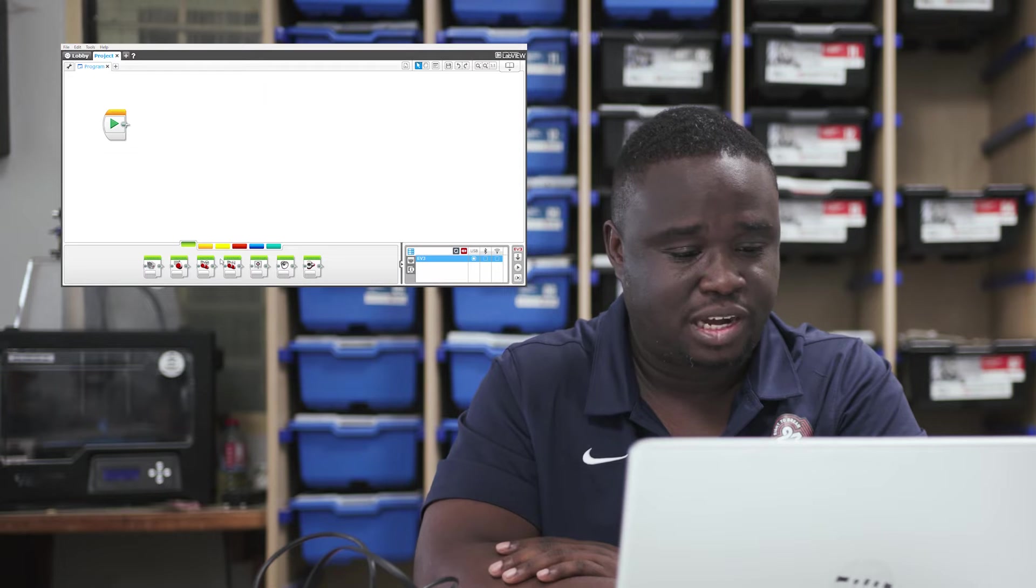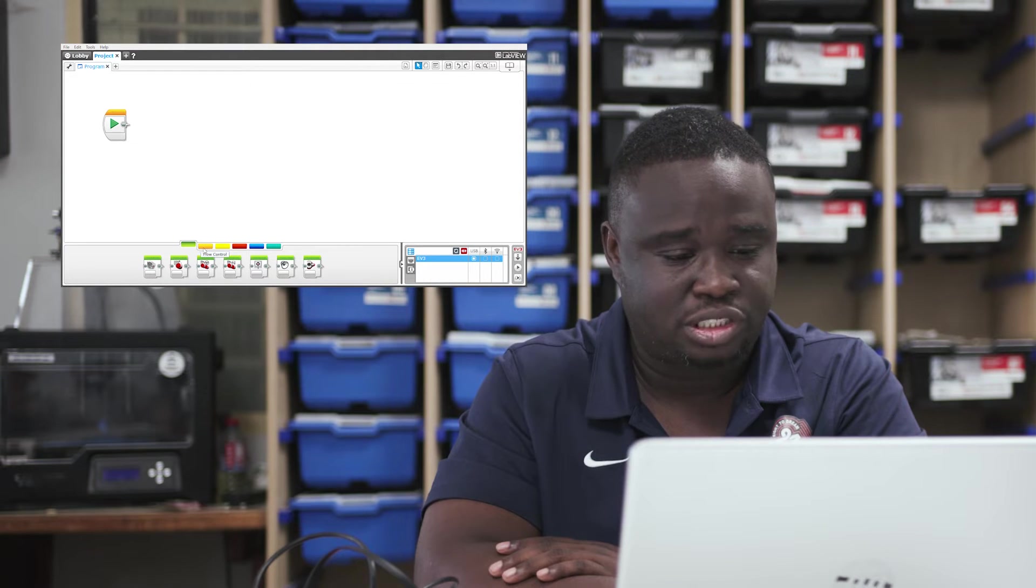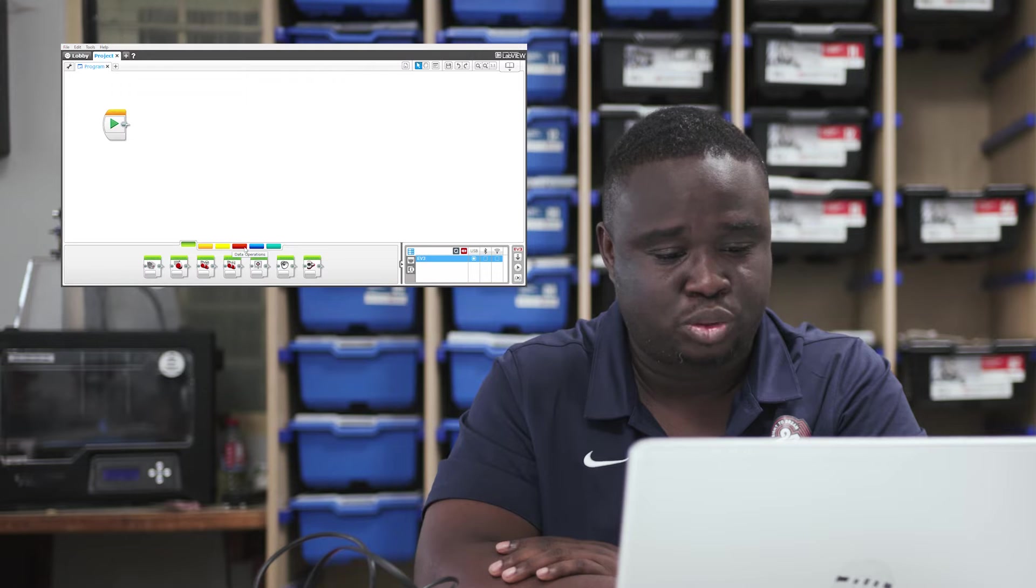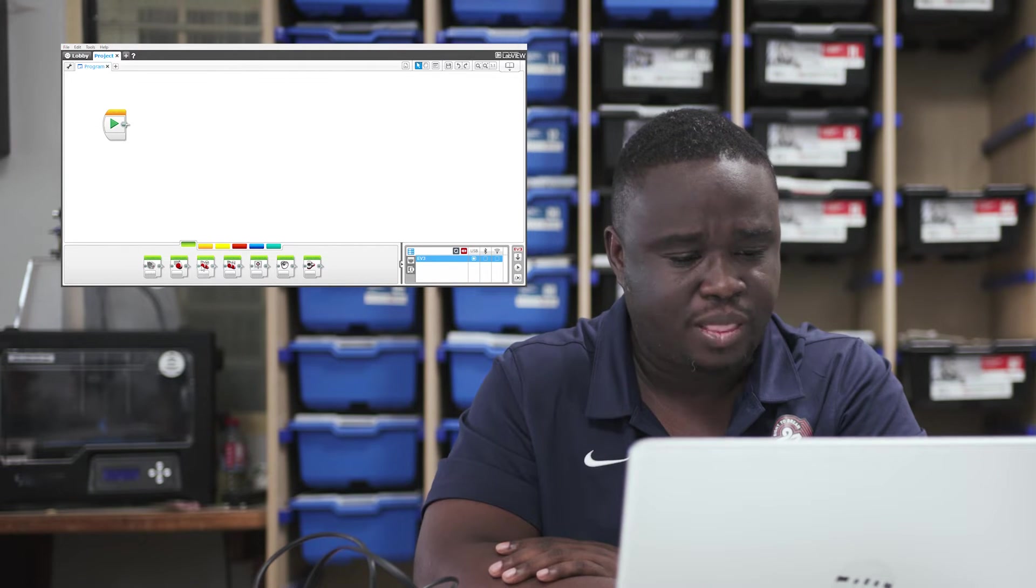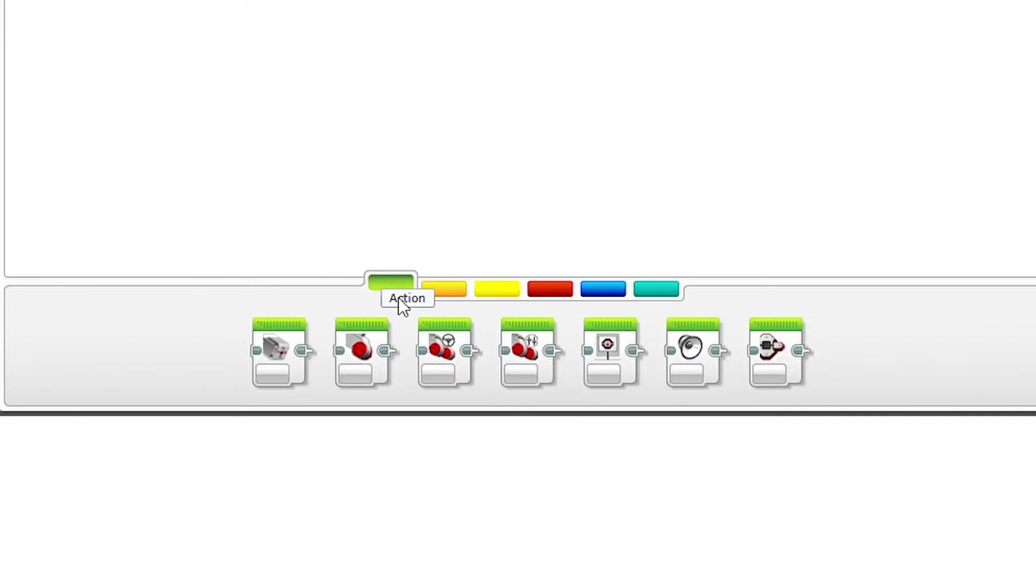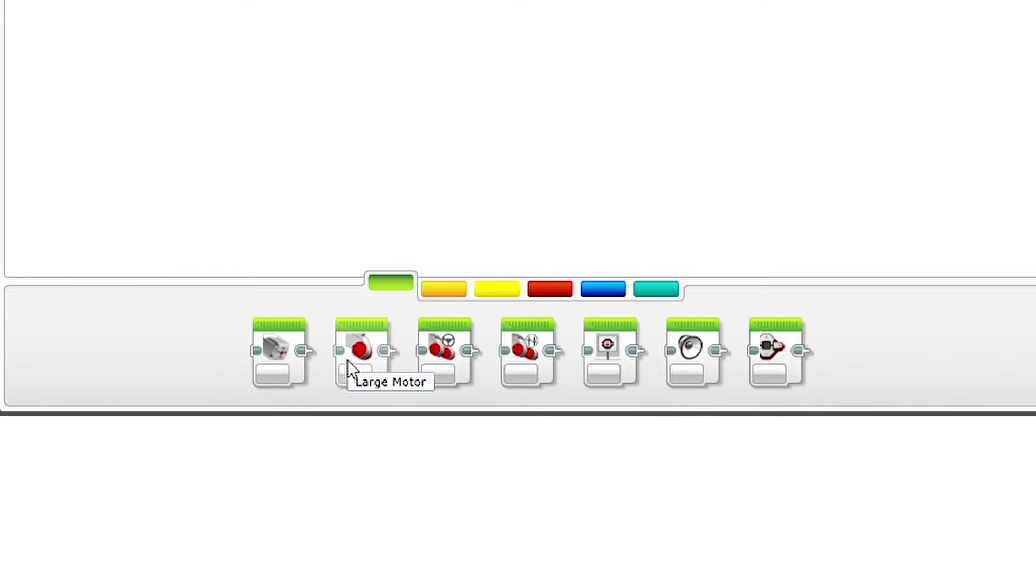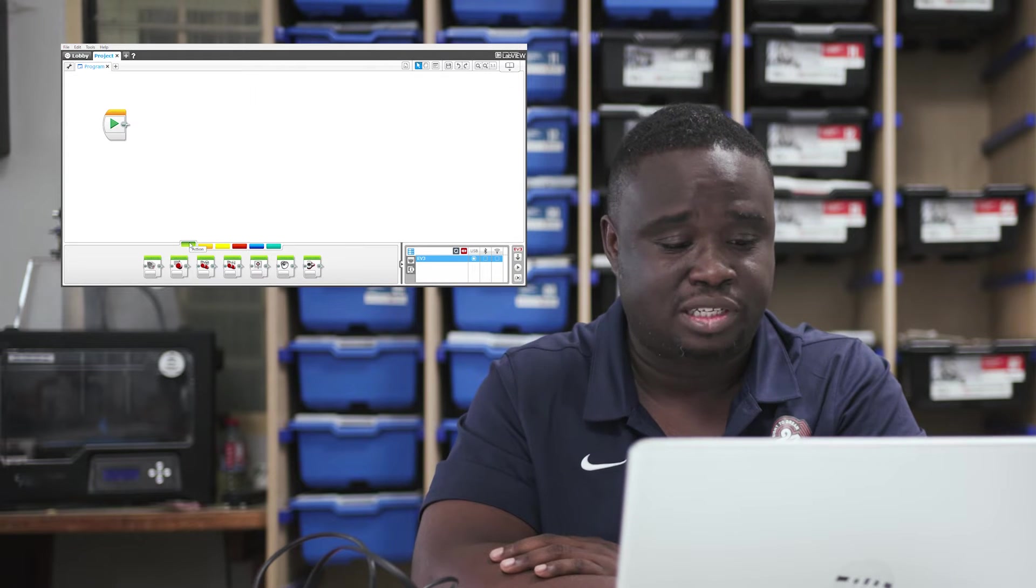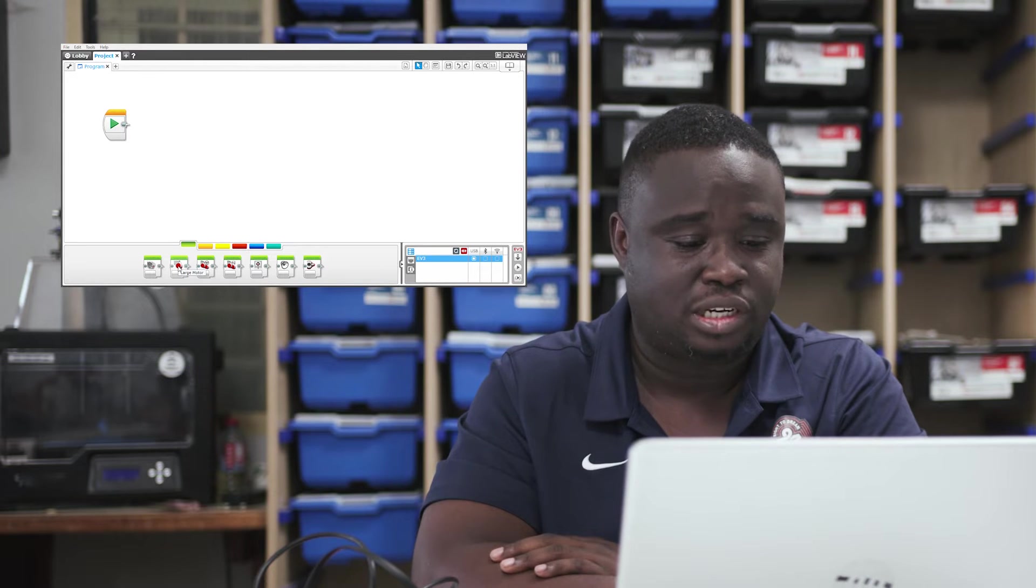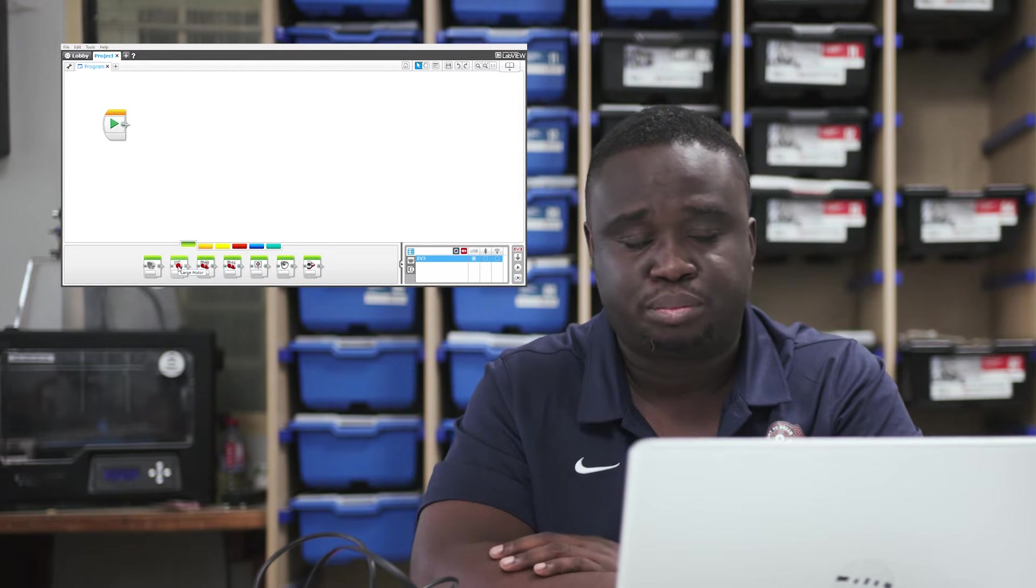Now, if you look down here, you find these tabs. The green tab, the orange tab, the yellow tab, the red tab, the blue tab and the purple tab. Now, looking at the green tab, under that, you find some options. If you don't know what the options are, just send your cursor over and then the name would appear. So, on this one, we find medium motor and then on that one, large motor, move steering, move tank and on and on. For the purpose of this episode, we're going to stay at the green tab, which is the action tab and then look at how to move our large motor.